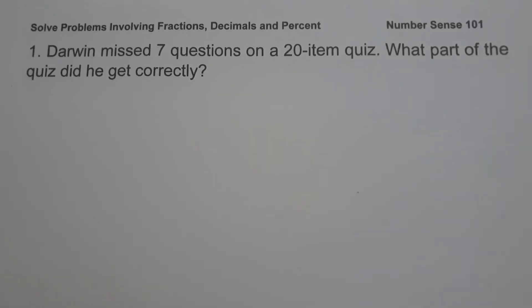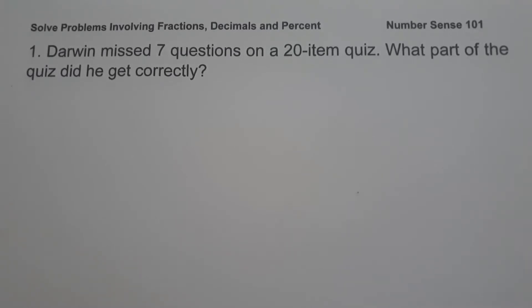For today's video, we are going to talk about how to solve problems involving fractions, decimals, and percent, and we are going to explain everything in detail.